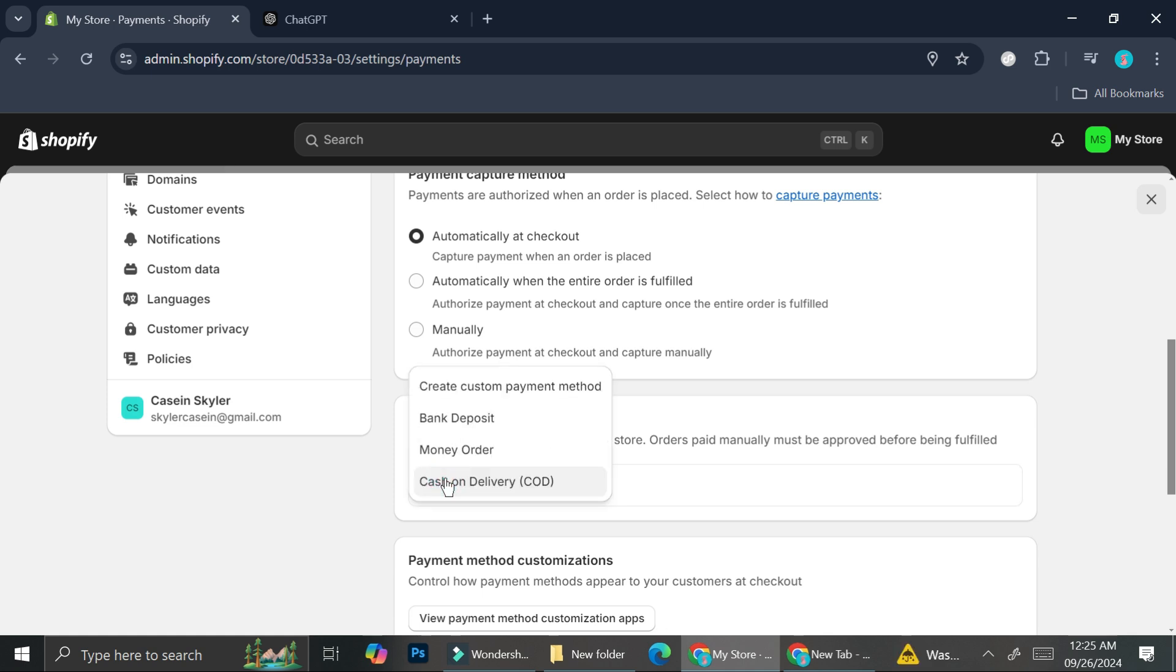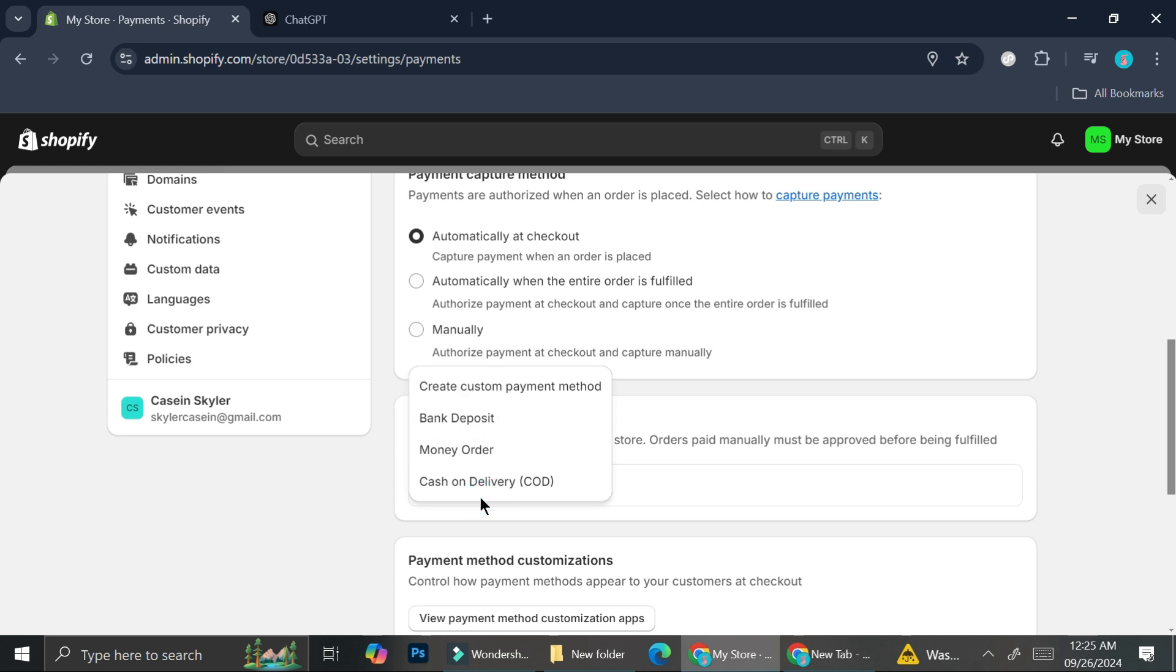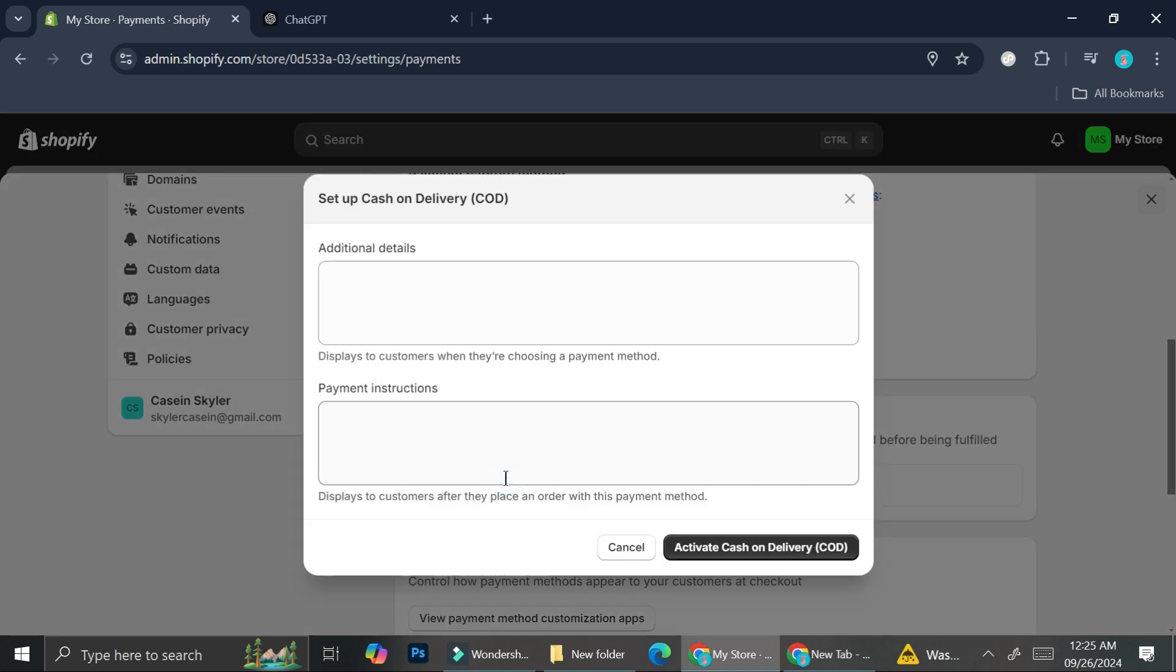You can always add it to the instruction of the cash on delivery one. So here on the manual payment method, you can do custom payment method. You can also do bank deposit or maybe money order. Cash on delivery is the one that is the easiest to create based on my experience. Sometimes if you choose the other one, it could still be canceled or there are some issues. But I never had issues with activating the cash on delivery system.